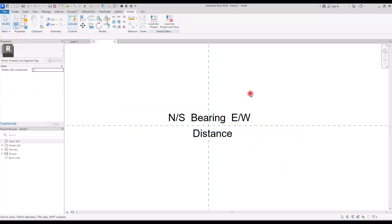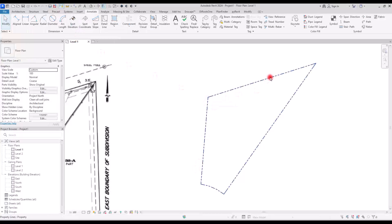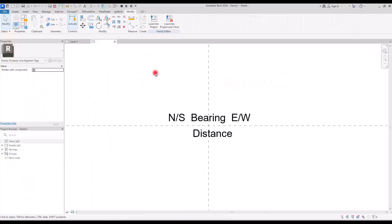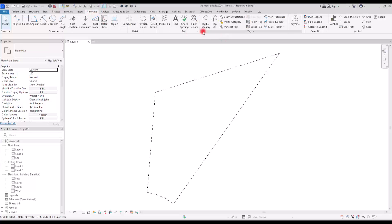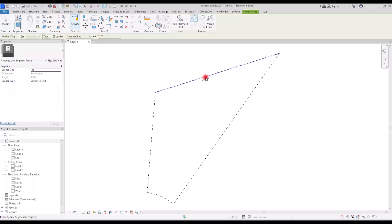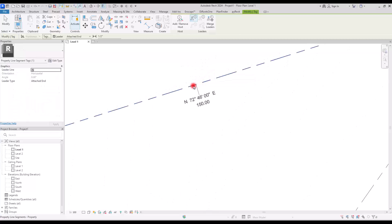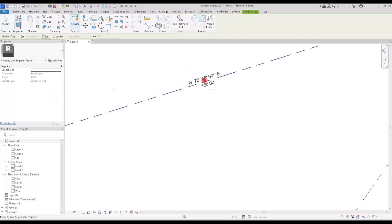Select one of the labels, go to Edit Type, and set the background to Transparent so you can see behind the text. You can also change the color, font, and size from this dialog. Before loading the tag into the project, go to the Properties section — there is an option called Rotate with Component. Since the property lines are rotated, enabling this ensures the tag aligns with each line. Now we can load it into the project. Go to Annotate, then Tag by Category, and hover over one of the lines to preview the bearing and distance.